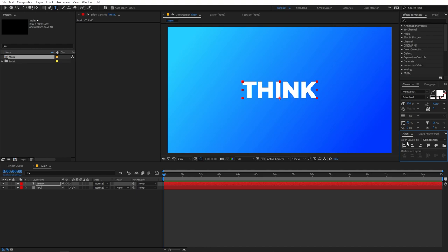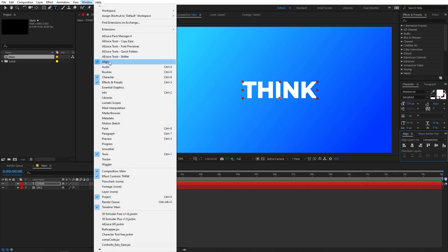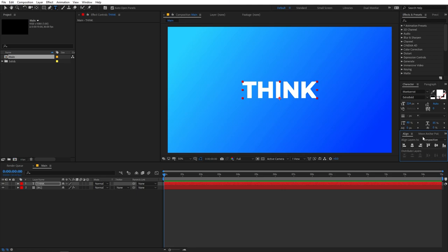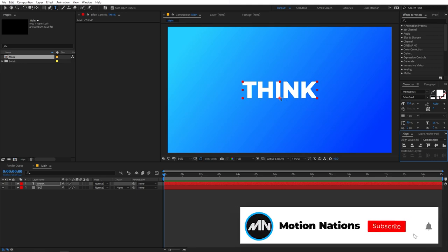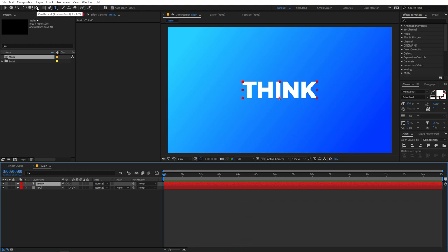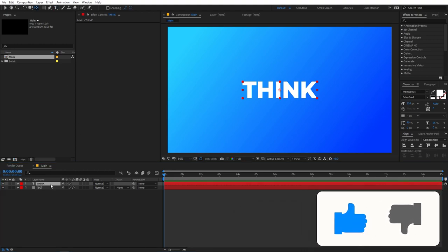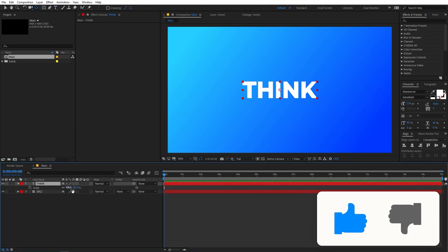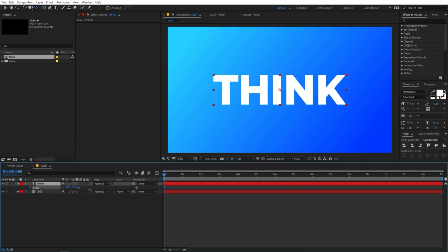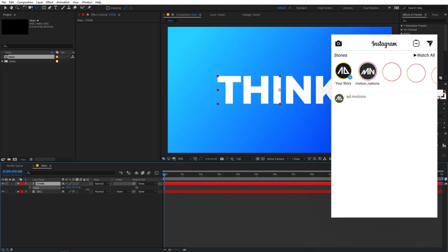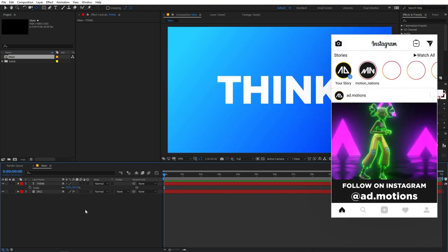If you can't see the align panel, go to Window and enable it from there. After that let's move the anchor point to the center: select the layer, hold down the Control key, and double-click on the Pan Behind anchor tool. Then press S and scale the text up to the desired size.